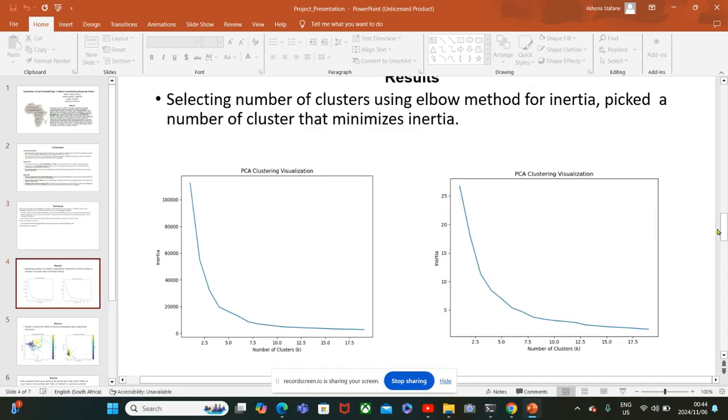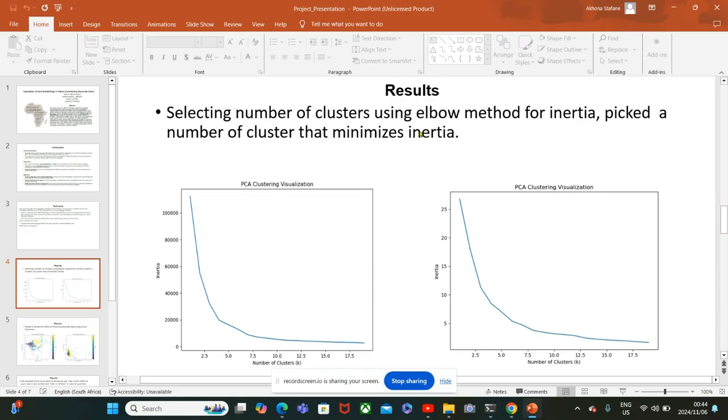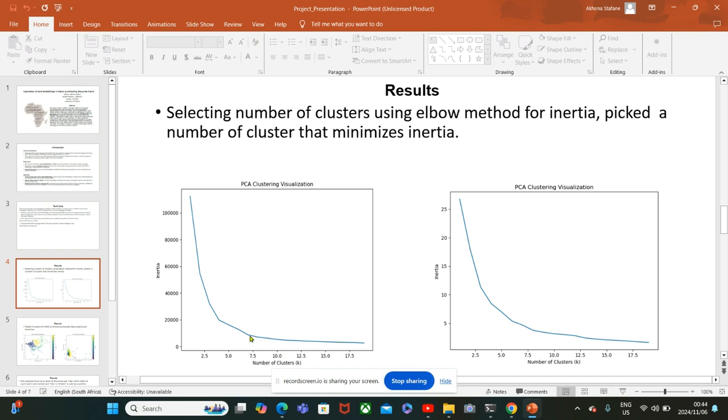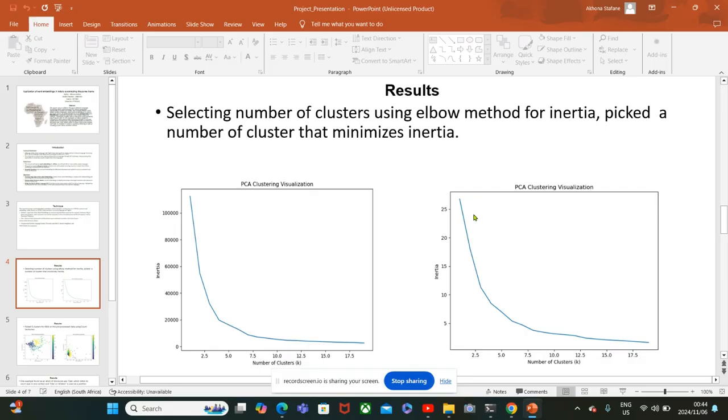For my models, I had to pick the number of clusters. So I used the elbow method whereby I picked the cluster that has a minimum inertia at the elbow. I picked clusters ranging from five up to eight and varied my clusters to see the impact.